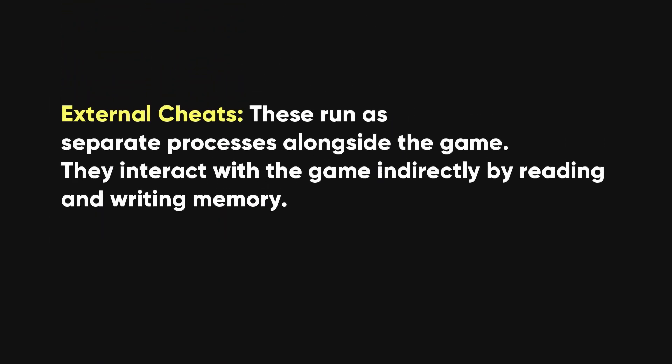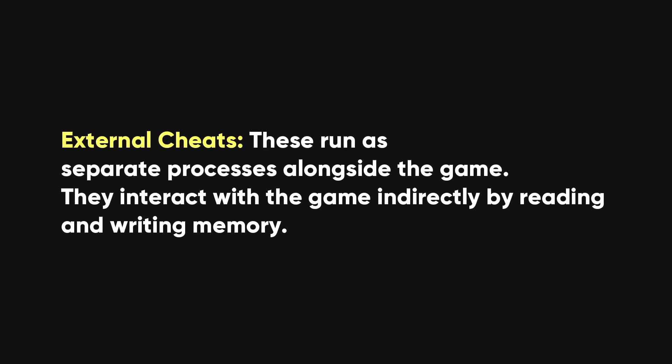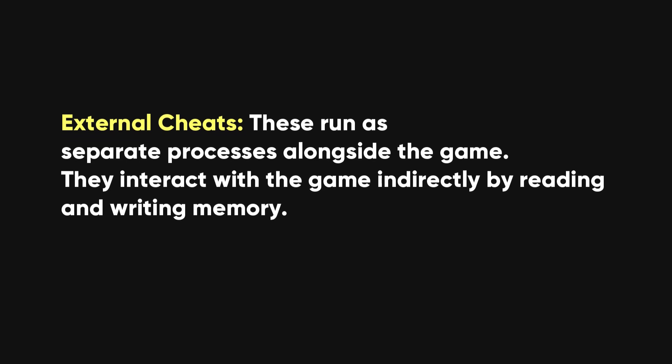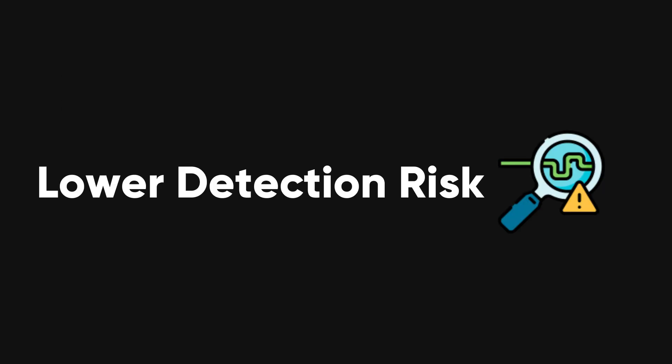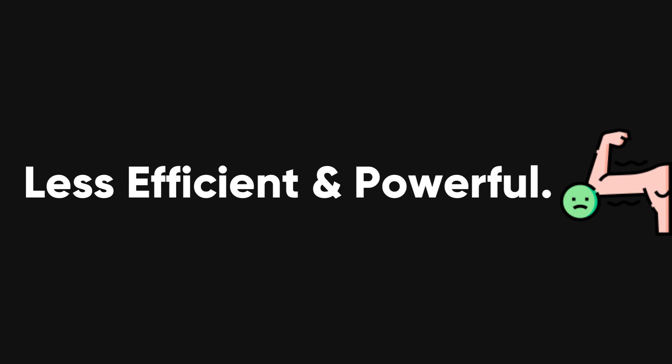External cheats run as separate processes alongside the game, interacting indirectly by reading and writing memory. They have a lower detection risk and are simpler to develop, but they are generally less efficient and powerful.